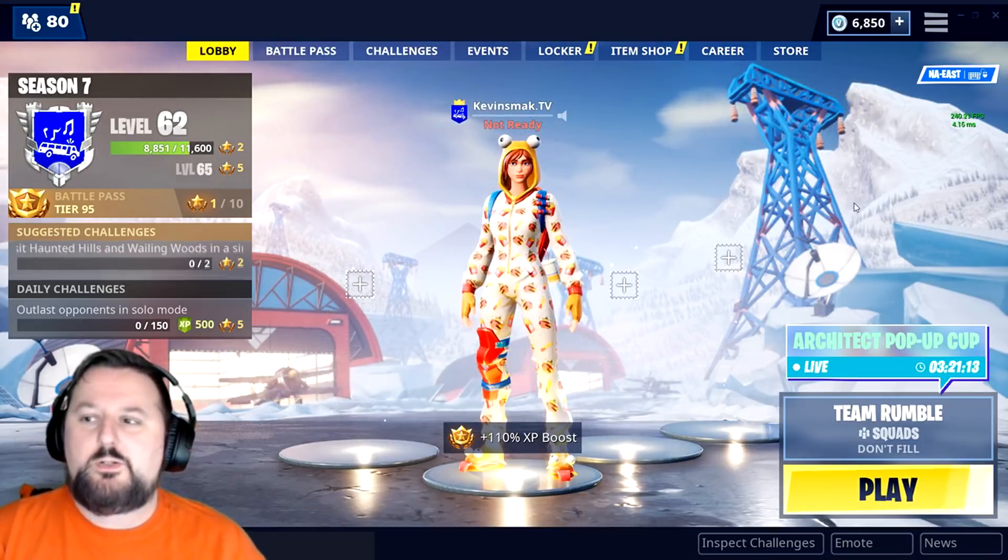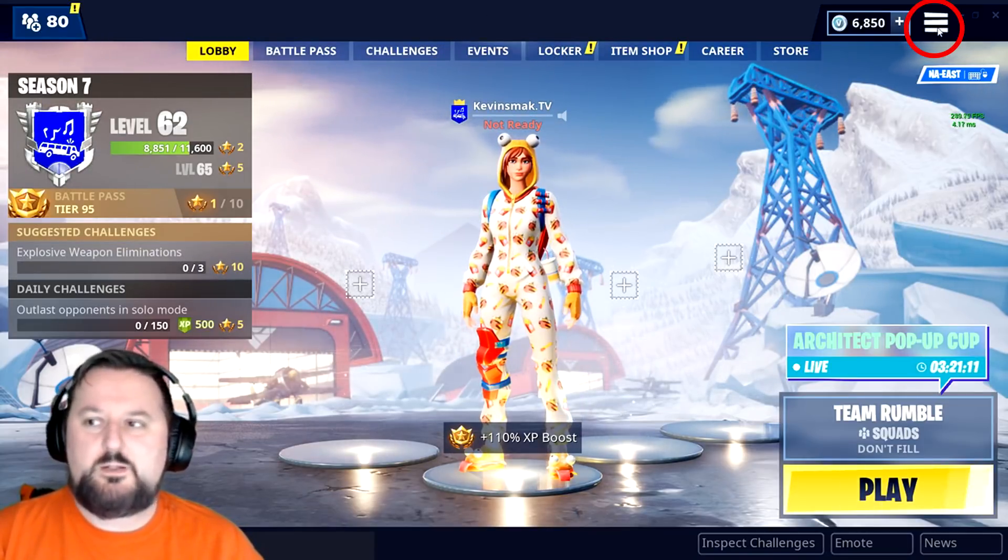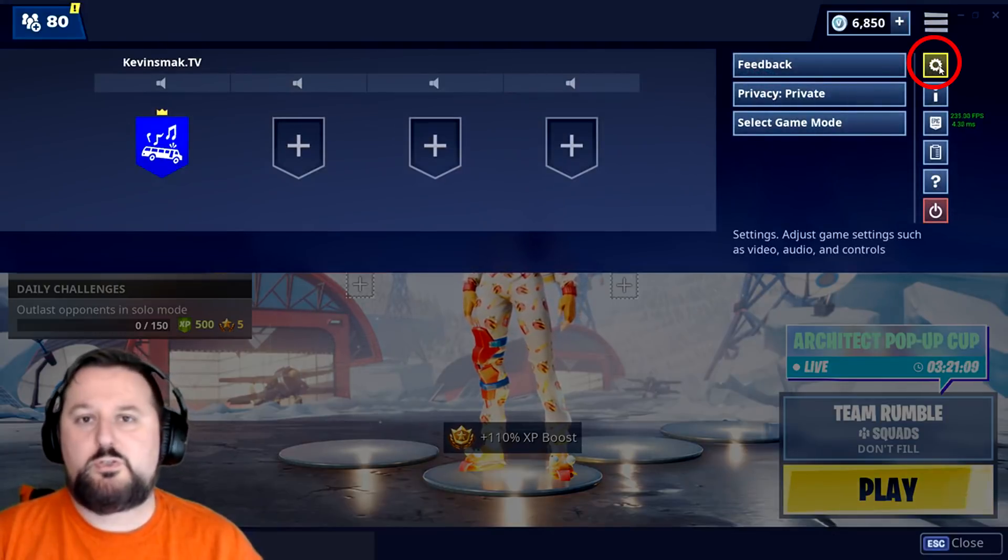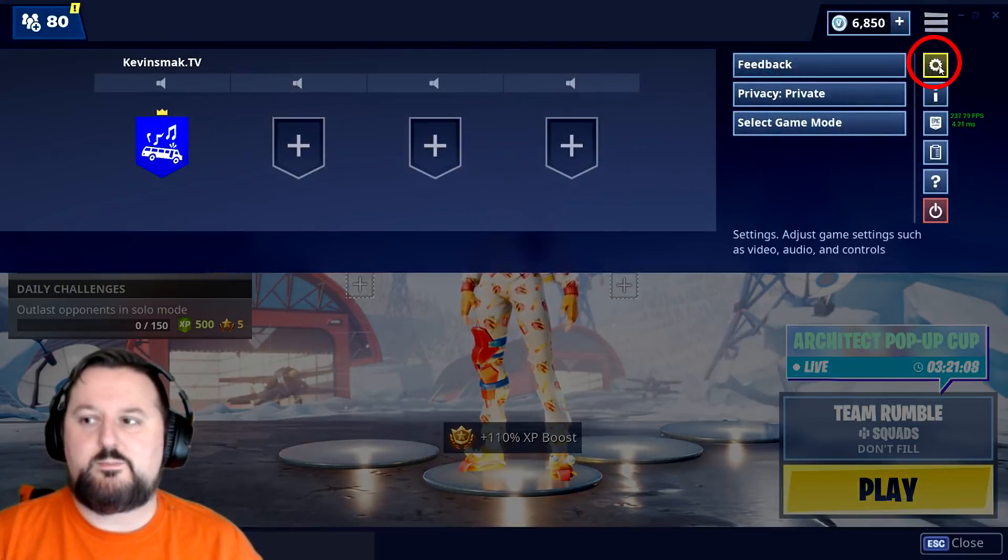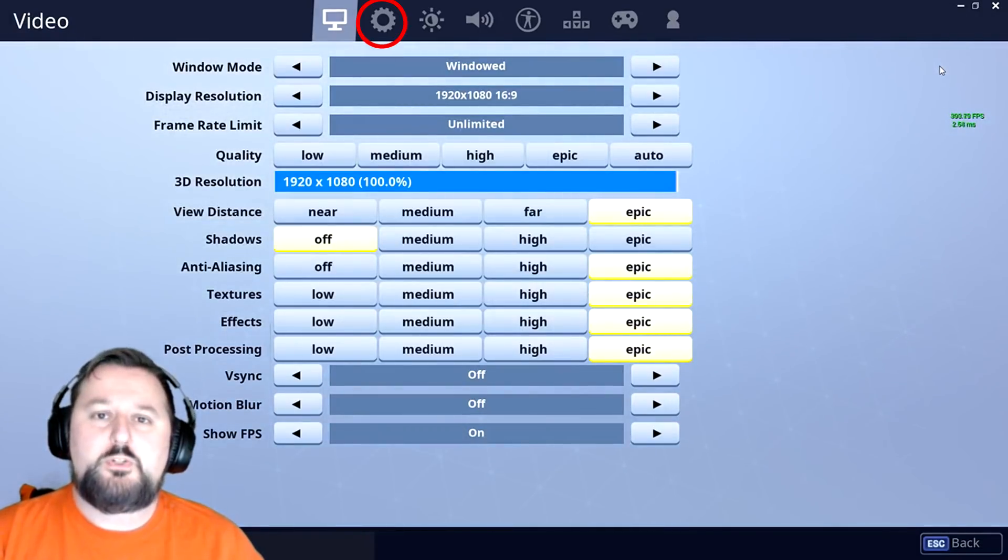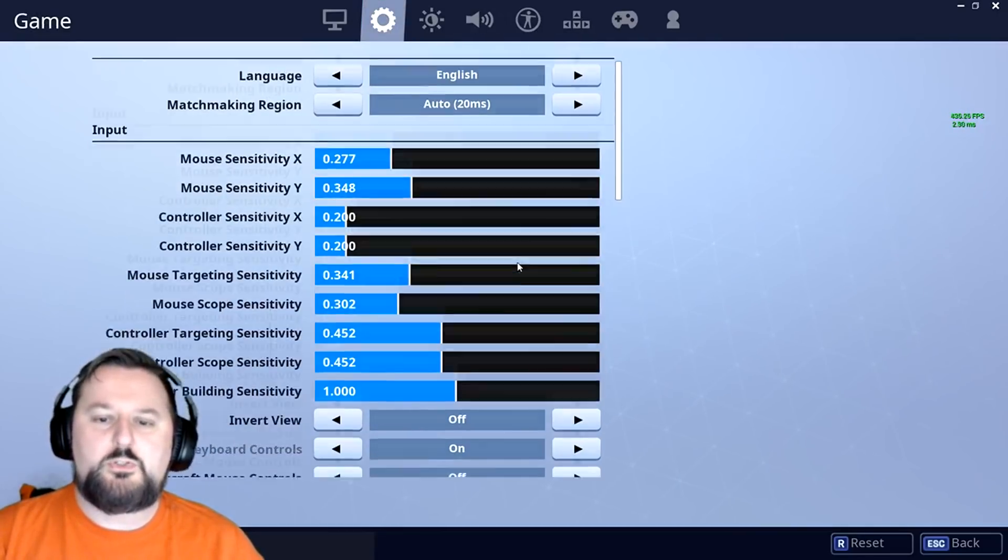What we're going to do here is go ahead and hit these three lines up here like usual, and then we're going to choose settings. Once we choose settings, we're going to choose the gear here and then we're going to scroll down just a little bit till it says anonymous mode.